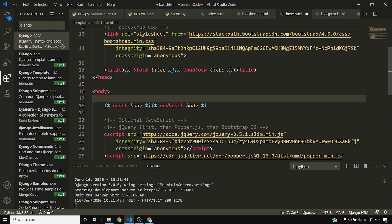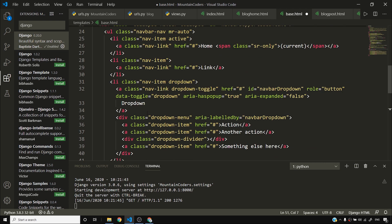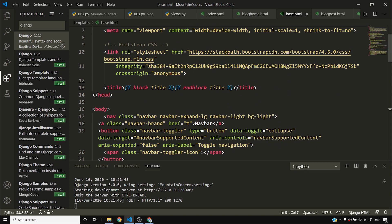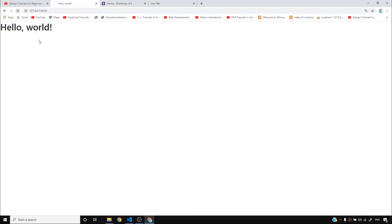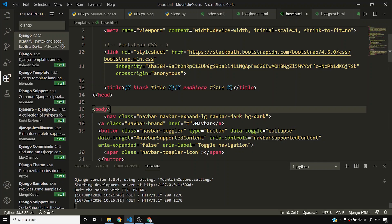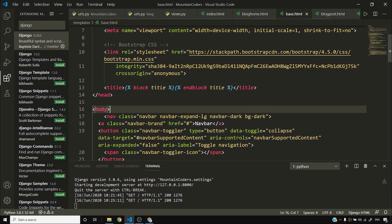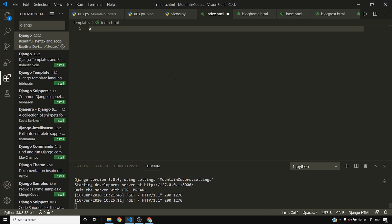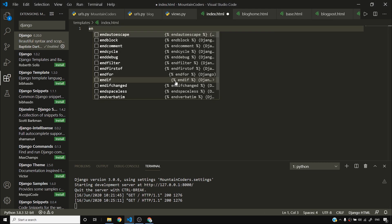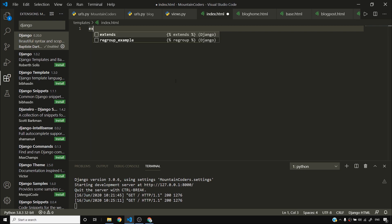I'll paste the navbar and save. I'll change the theme from light to dark because I prefer dark navbars. Note that index.html has not been changed yet — base.html now has the navbar.